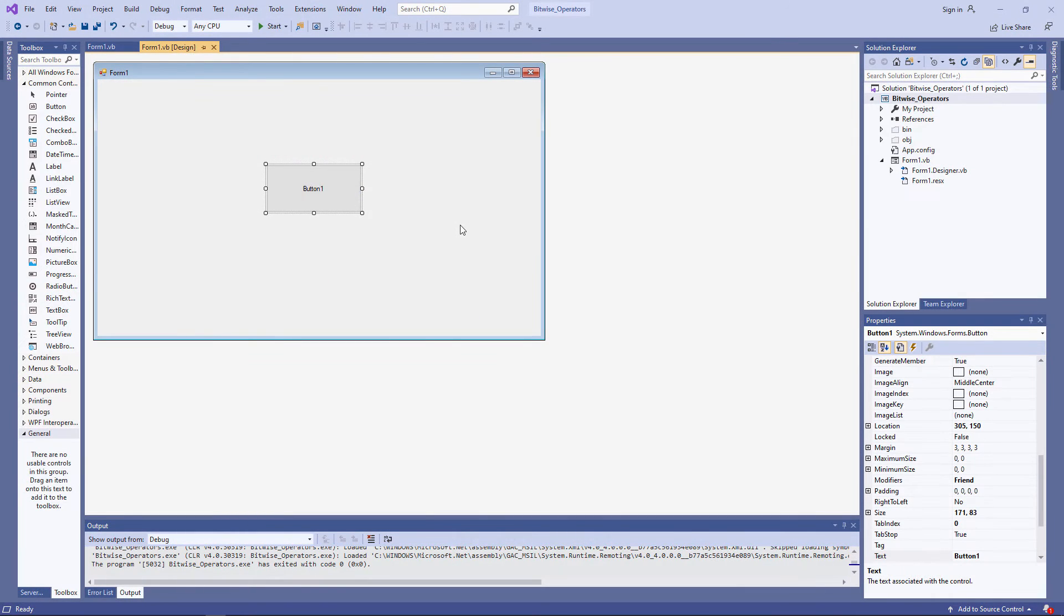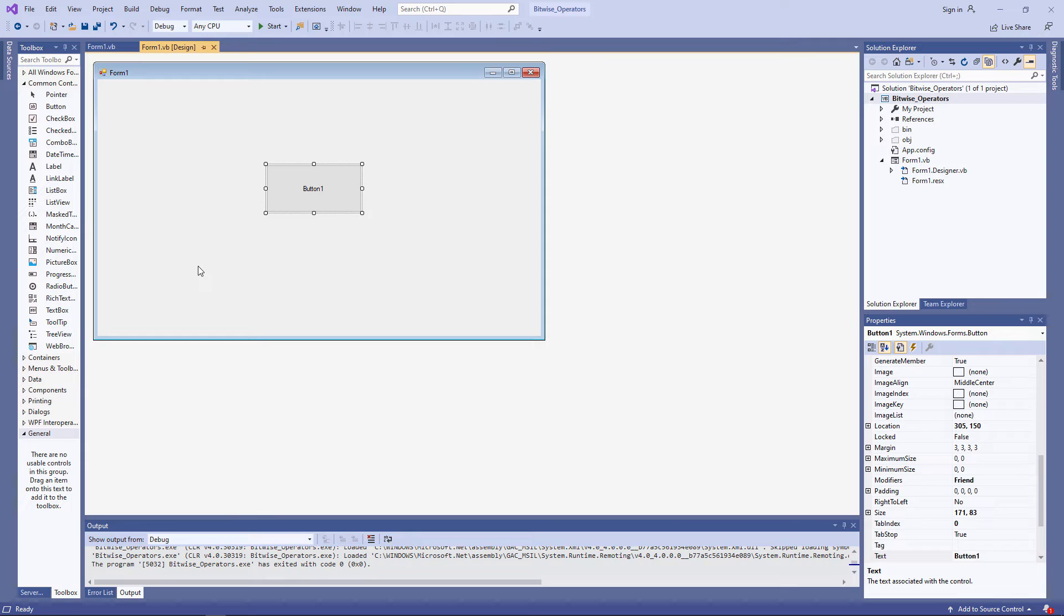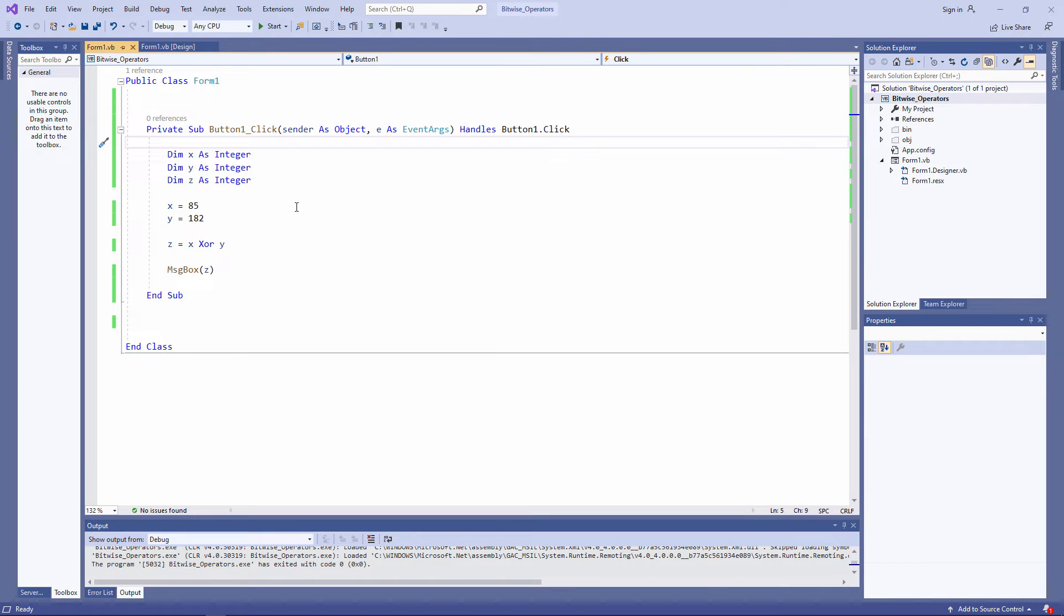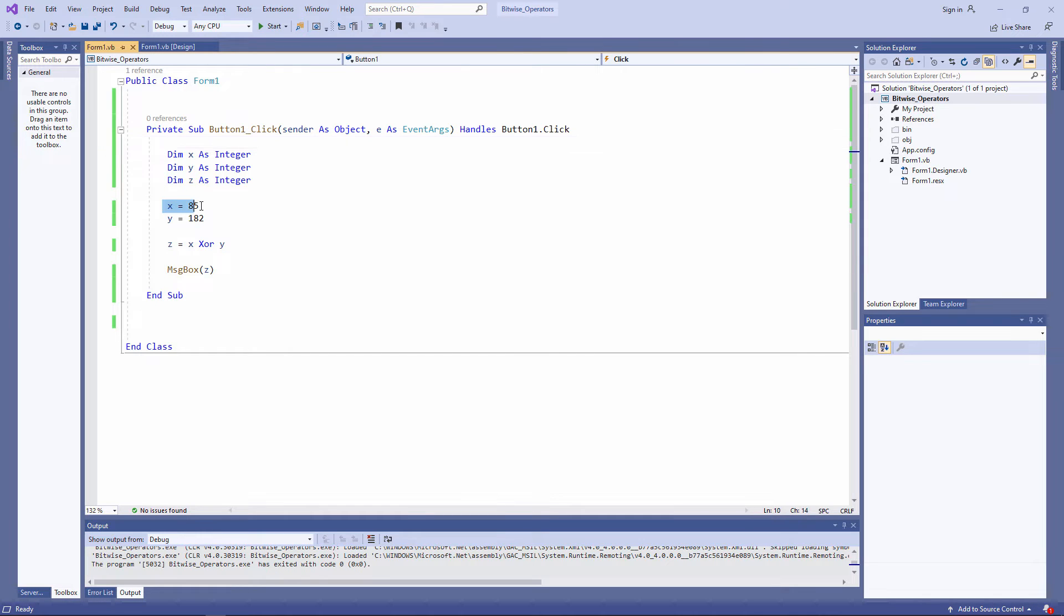Let's see this in vb.net. I've got a very simple Windows Forms application with nothing but a button on it. And here's the code for the button. I'm declaring three integers, X, Y, and Z, and I'm assigning 85 to X and 182 to Y.